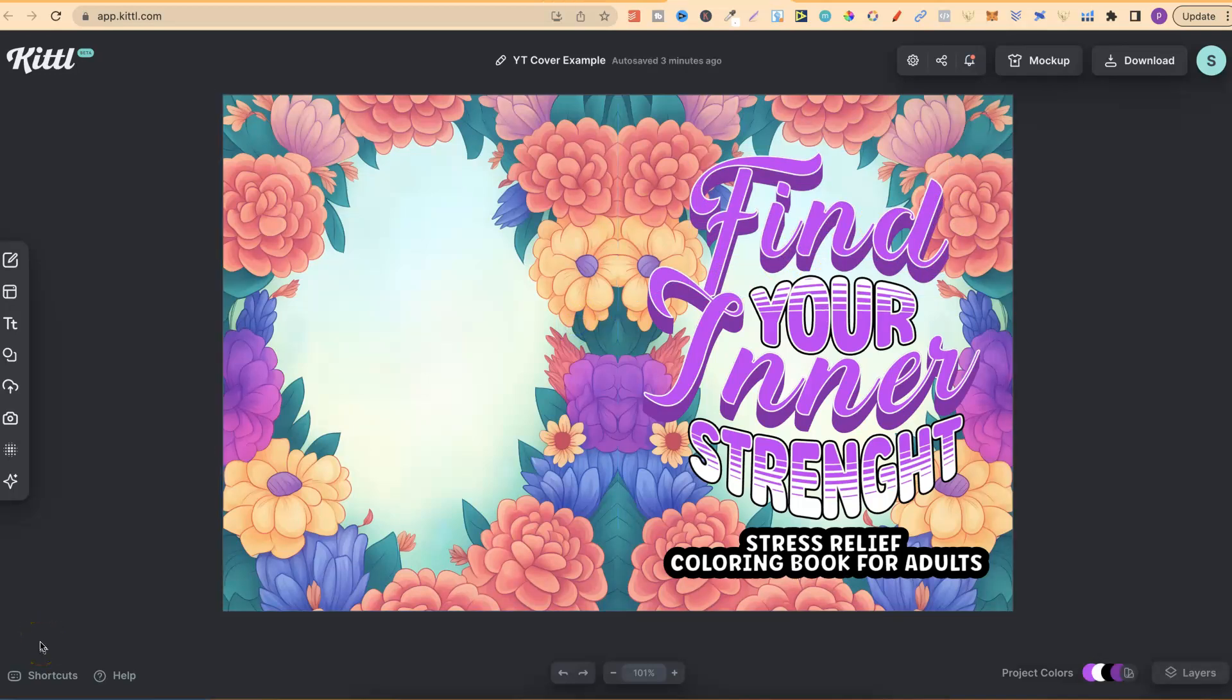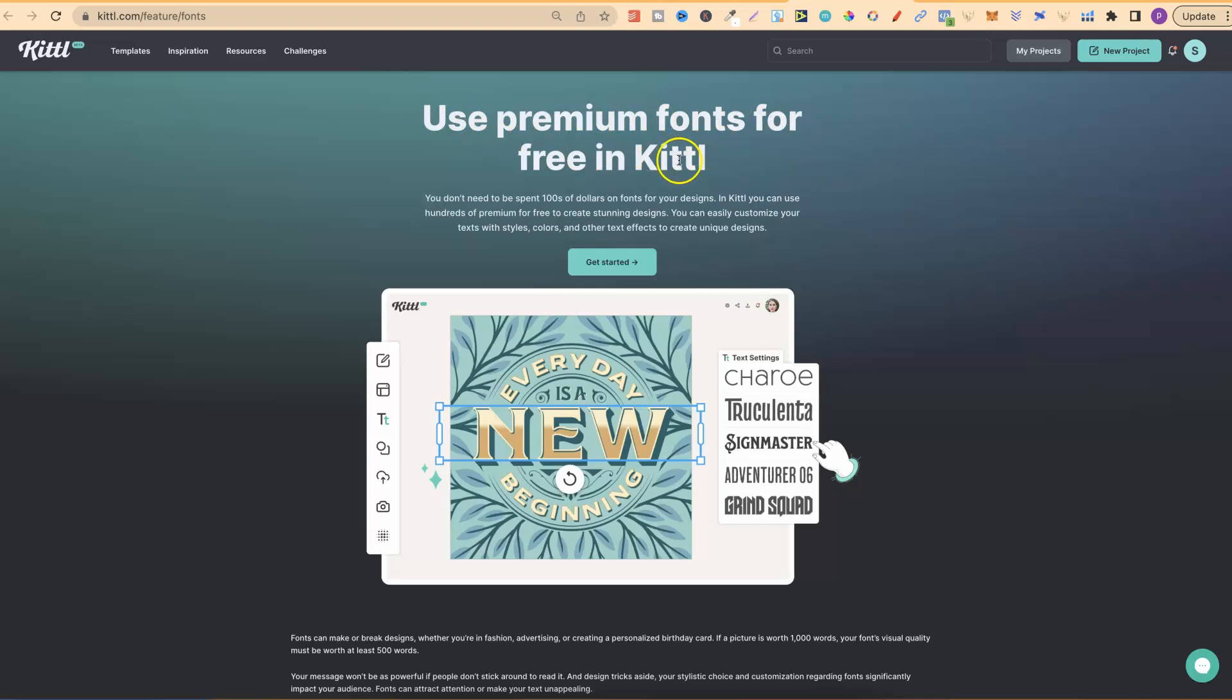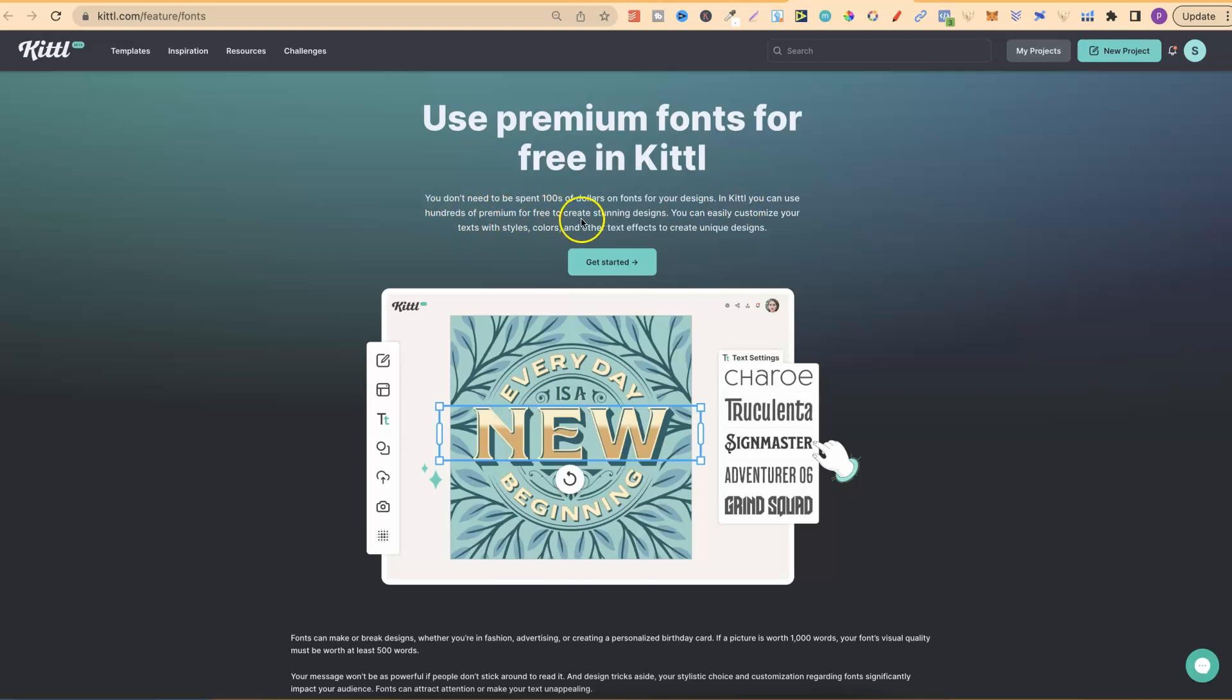There's a couple more things which I quickly want to cover, all about fonts. I've got a couple of pages up just here, which we're quickly going to run through. With this one, you can use premium fonts for free in Kittle. You don't need to spend hundreds of dollars on fonts for your designs.